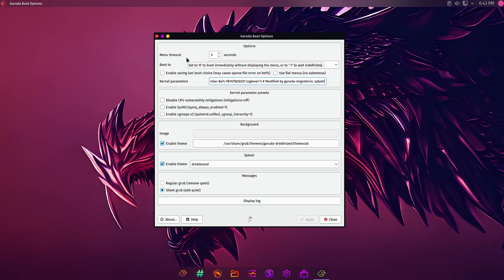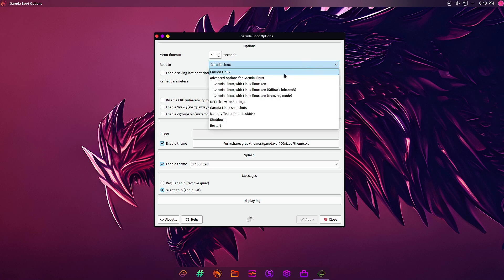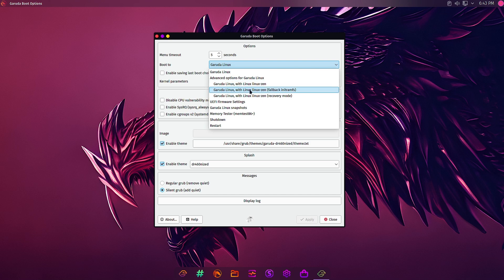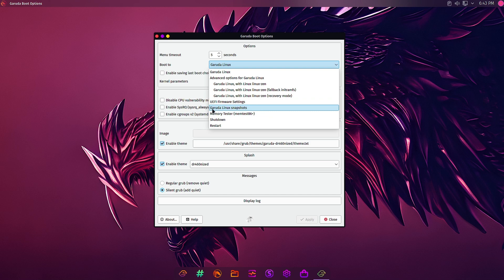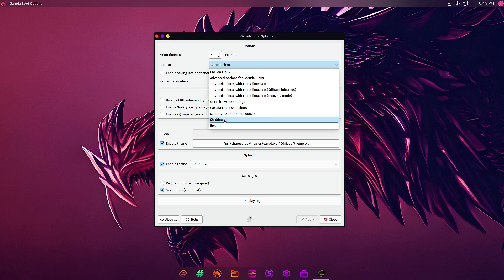You can see here boot to there are options like Garuda Linux with the Linux zen kernel, with the Linux zen callback kernel, Garuda Linux with the Linux zen recovery mode. Then you have the UEFI firmware settings so you can directly reboot to the UEFI firmware settings. You can boot from any of the Garuda Linux snapshots, you can do memory testing, you can do shutdown and restart.